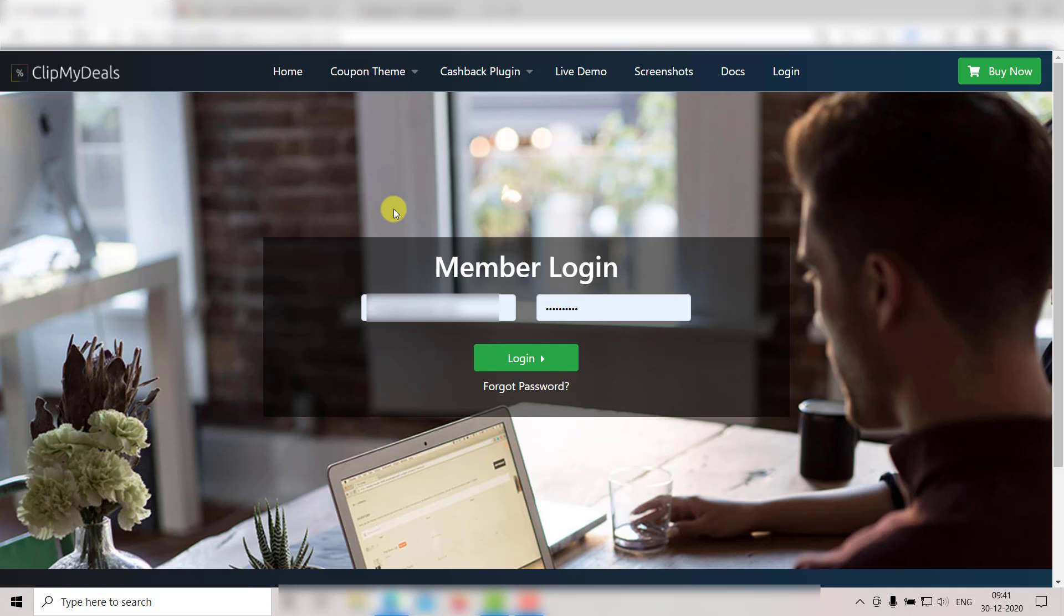I will show you how you can upload our browser extension to the browser's webstore and create a link that you can share with your users.